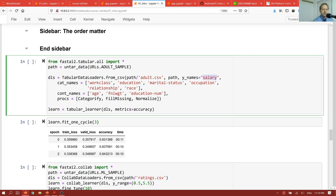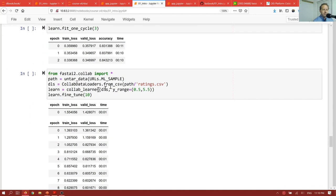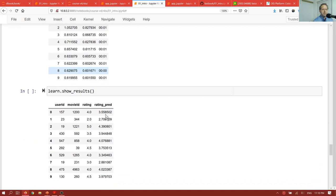Here's the same basic steps, from import star, untart data, collab data loaders from csv, learner, learn fine tune. This is now building something which predicts, for each combination of a user and a movie, what rating do we think that user will give that movie, based on what other movies they've watched and liked in the past. This is called collaborative filtering, and used recommendation systems.